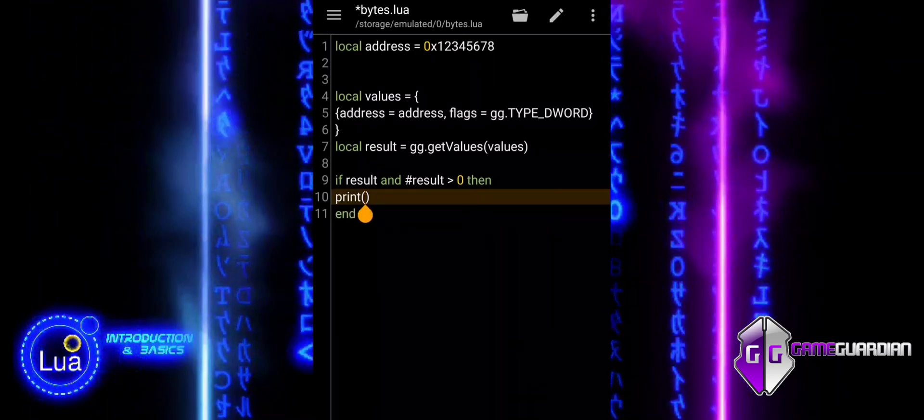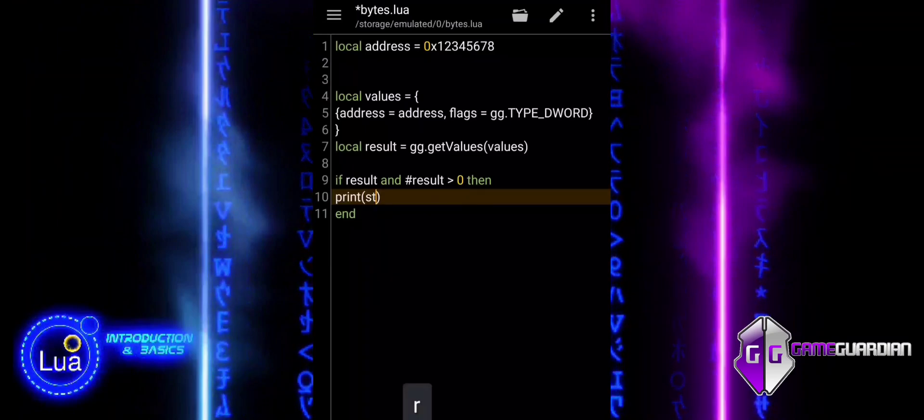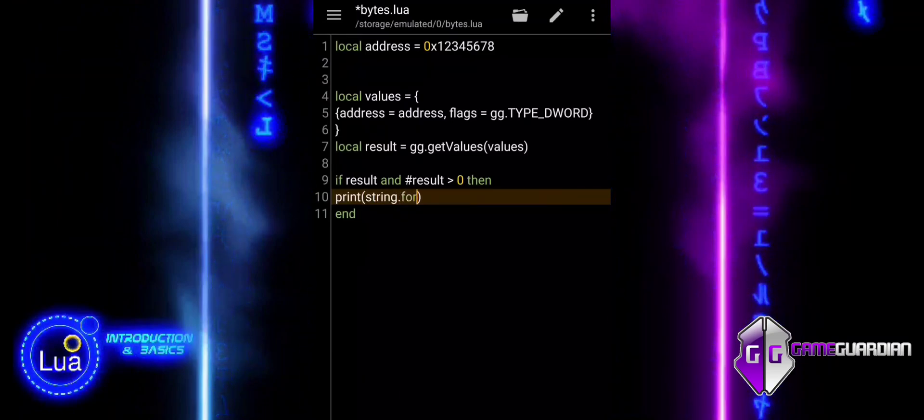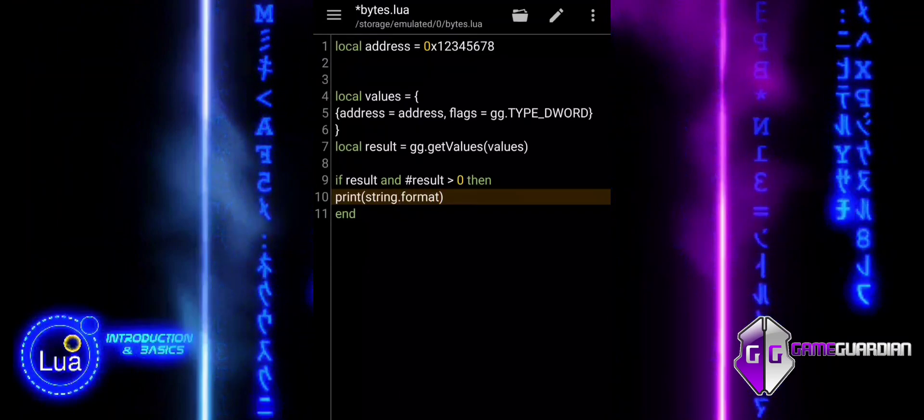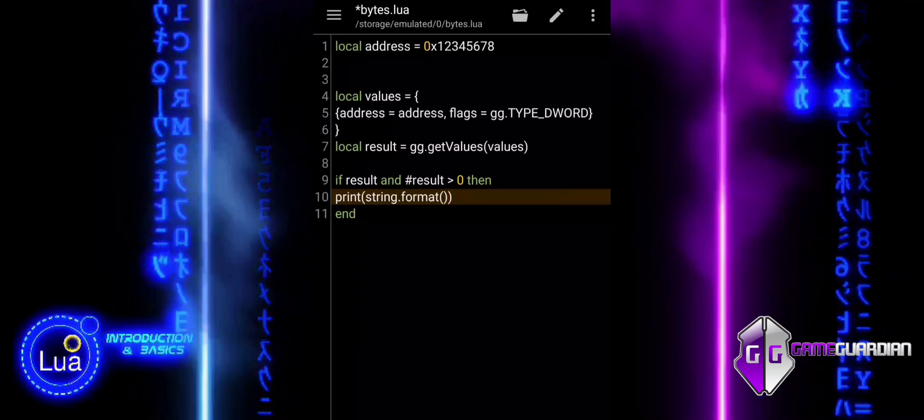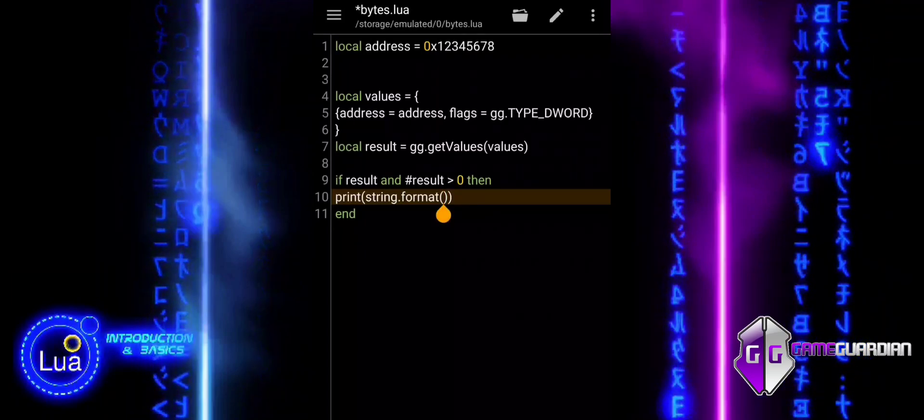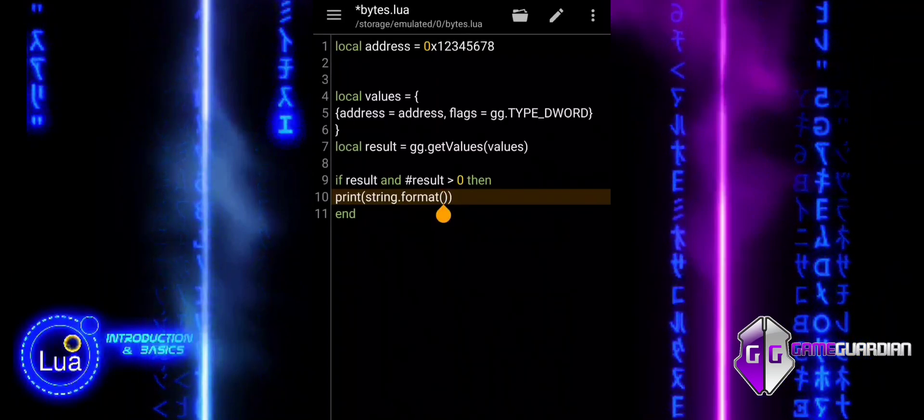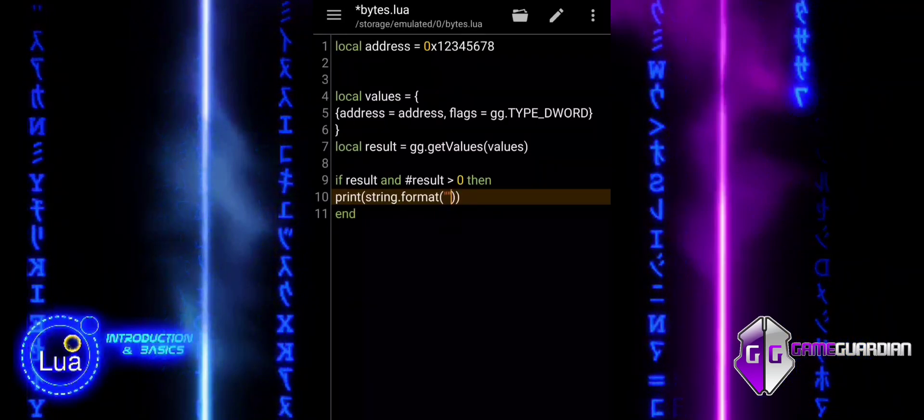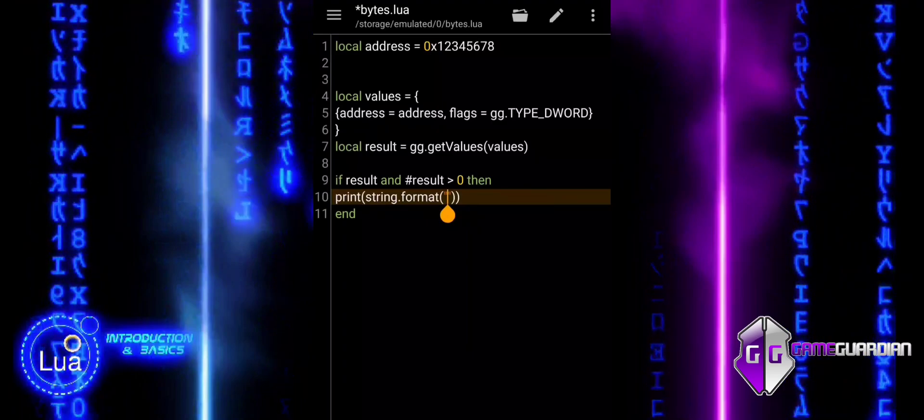The string.format function uses different format specifiers for different data types. Percent d is used for signed integers. It is suitable for DWORD 32-bit integer and QWORD 64-bit integer values.